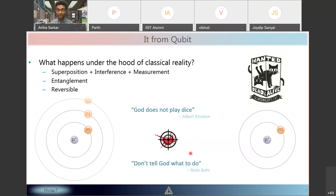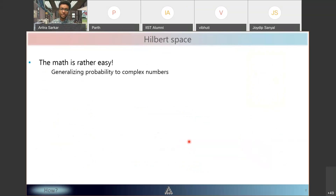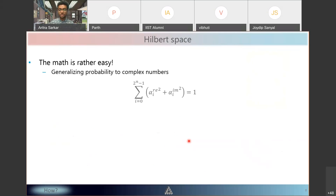Niels Bohr quipped back: 'Don't tell God what to do.' The laws of physics are what they are — all we can do as physicists is understand how reality behaves. In quantum computing the math is rather straightforward. It is essentially probability theory generalized to complex numbers. In normal probabilities, numbers are between zero and one and probabilities add up to one. In quantum computation, instead of probabilities we consider amplitudes, which can be complex numbers.